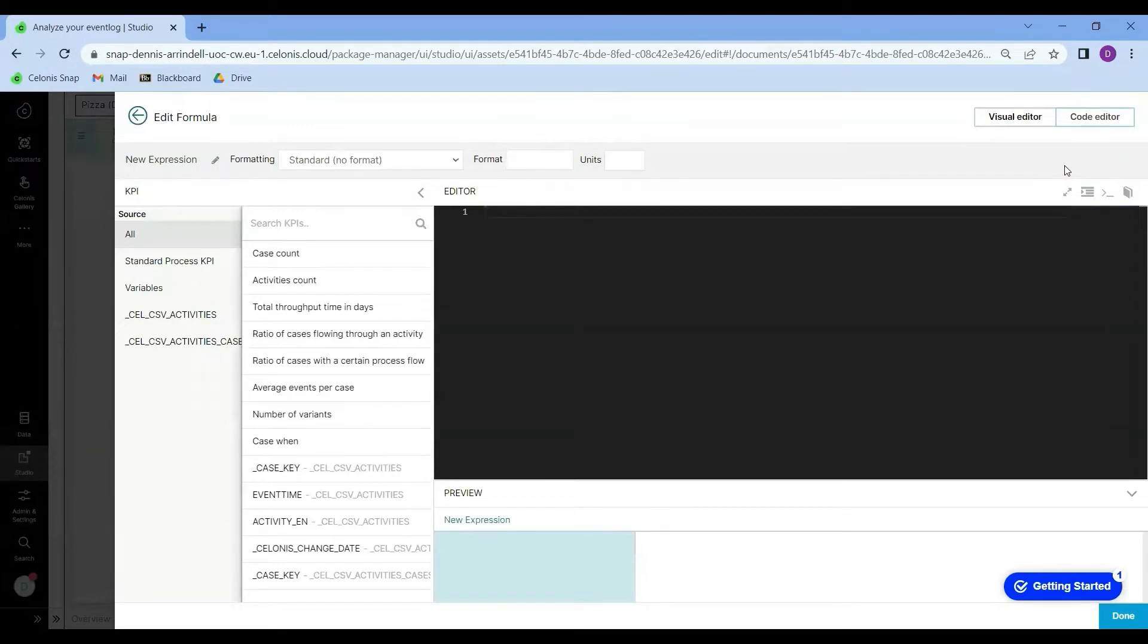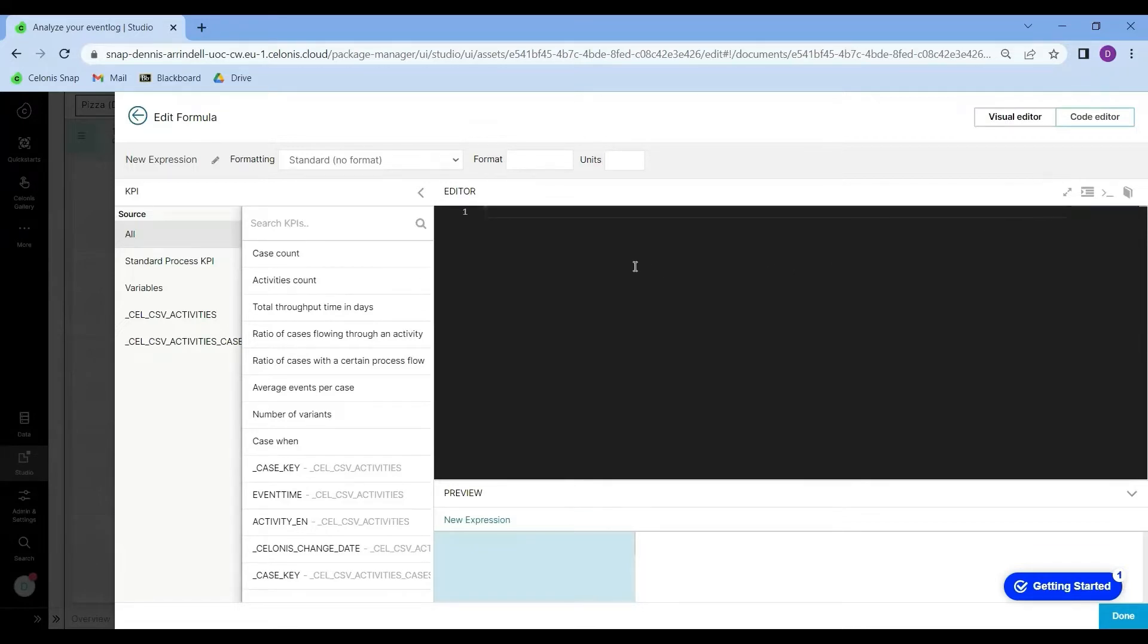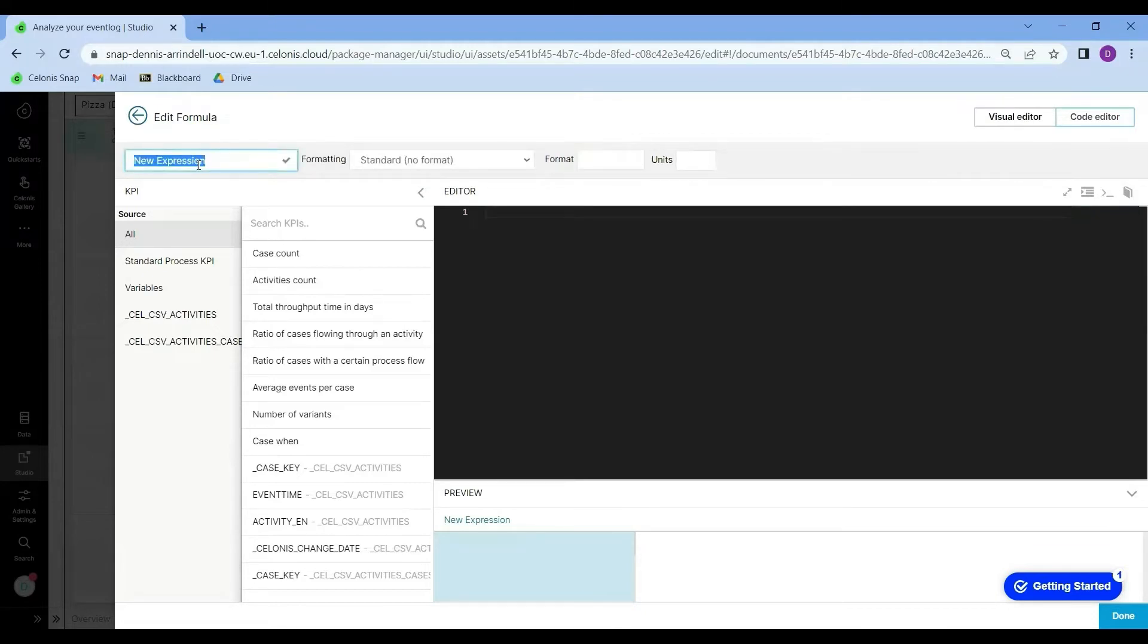This will open the full PQL editor. Now the first thing I'm going to do is to give this formula a specific name. I will call it website plus call.